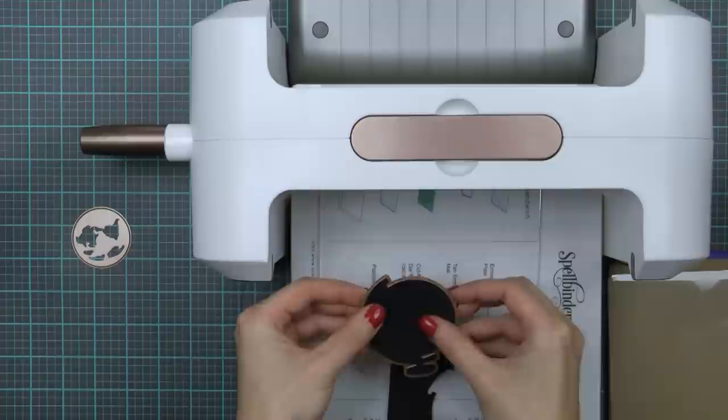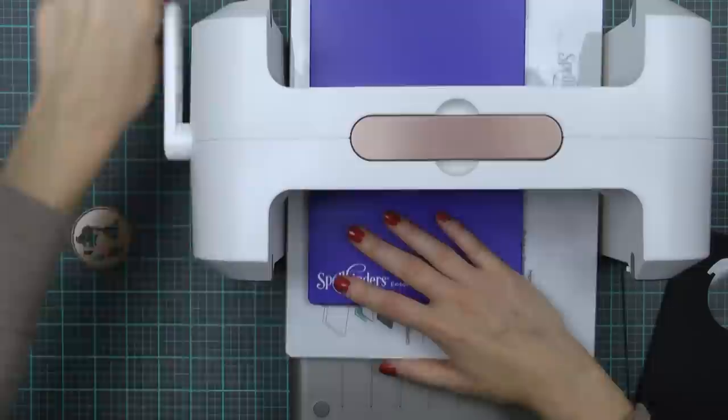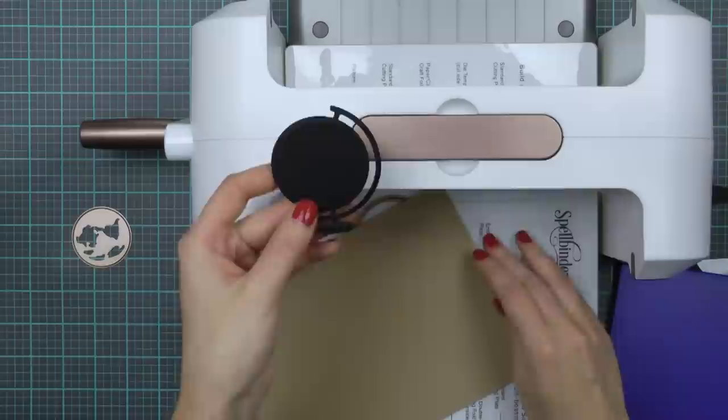I'm also going to emboss it to give it some additional detail and dimension. I'm using my embossing mat and my embossing plate for that and once again sending the die cut through the machine.